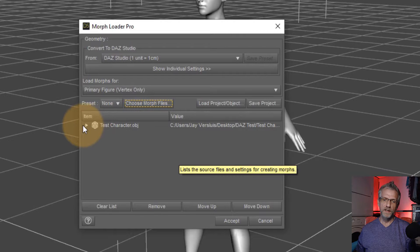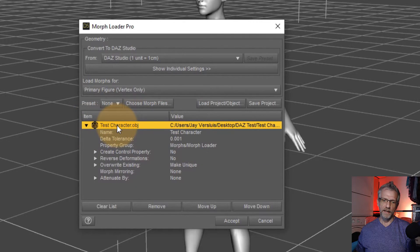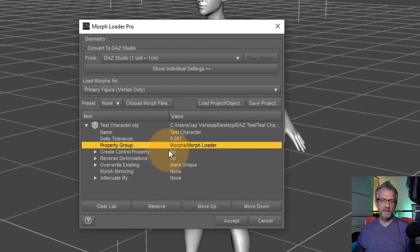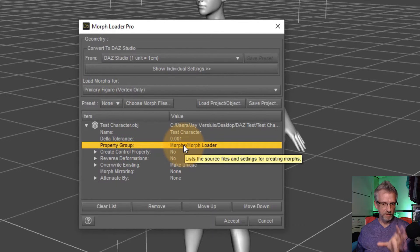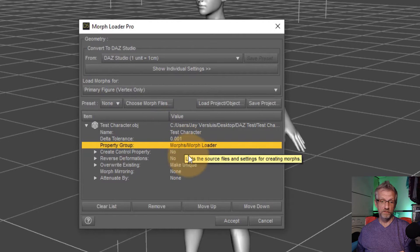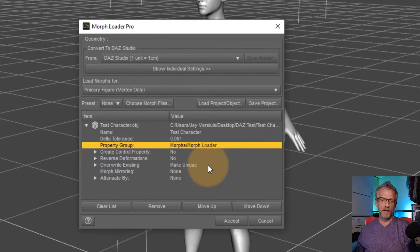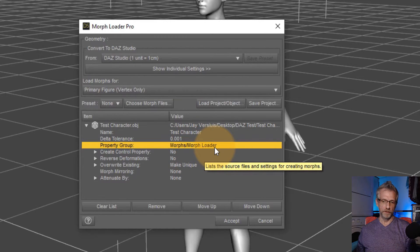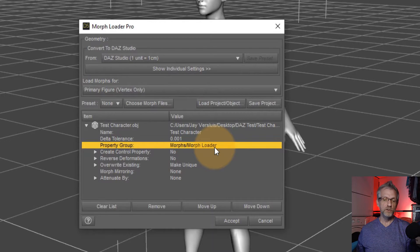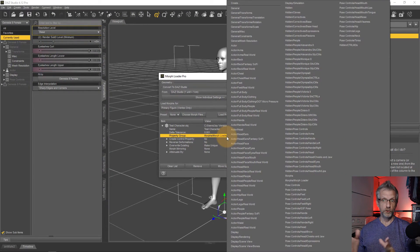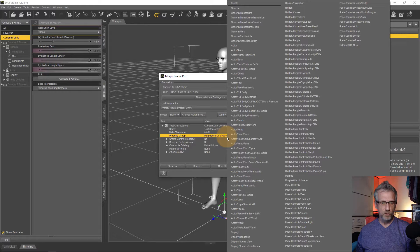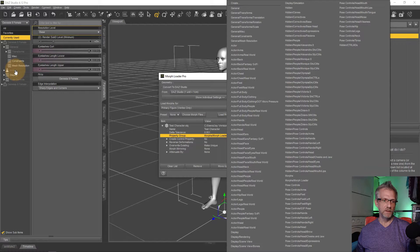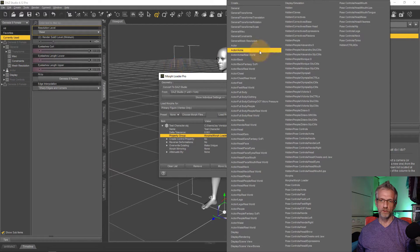You could open this little disclosure triangle here and you see something called the property group. And it says I'm going to create this morph with the name of whatever the file is called, so Test Character. I'm going to create that under morphs morph loader. If you already know that is not how I want to distribute my product, you can right click on this and see this huge list here. That kind of corresponds to the hierarchy that we have in the Genesis figure.